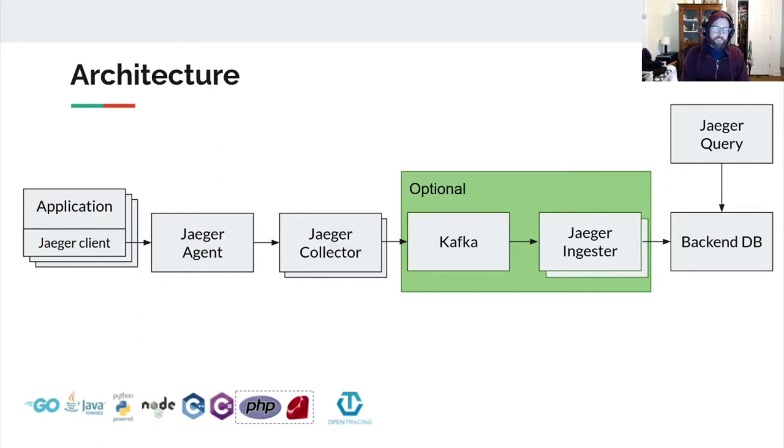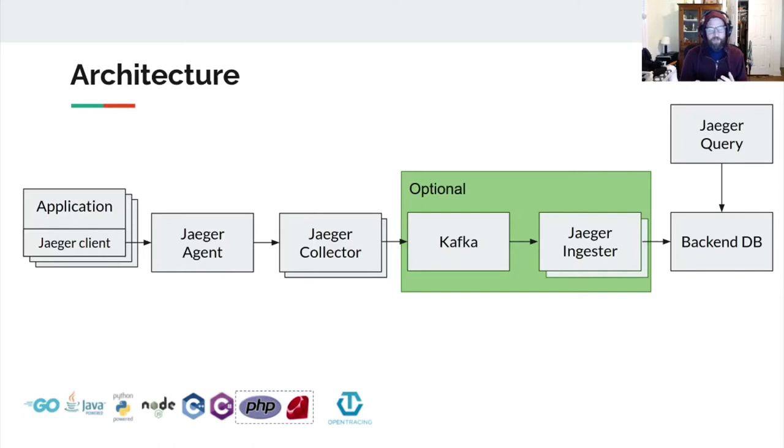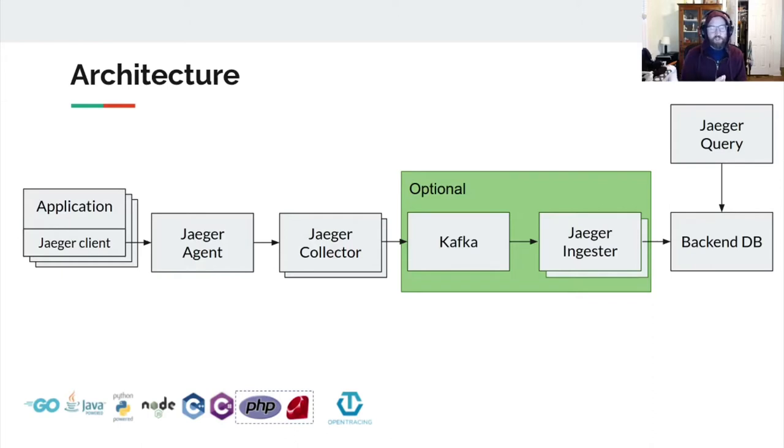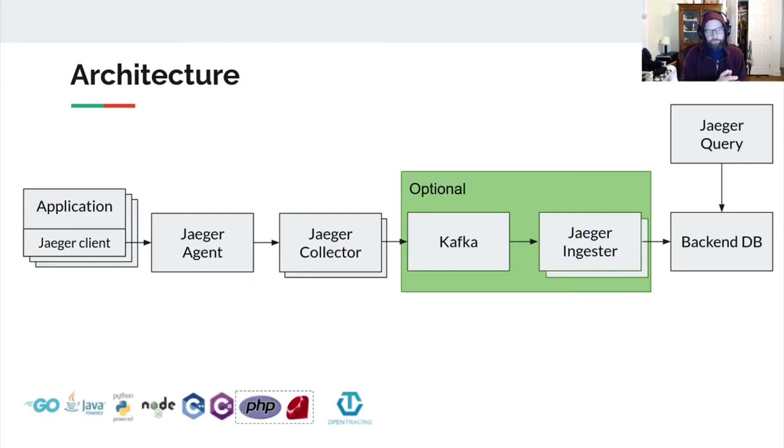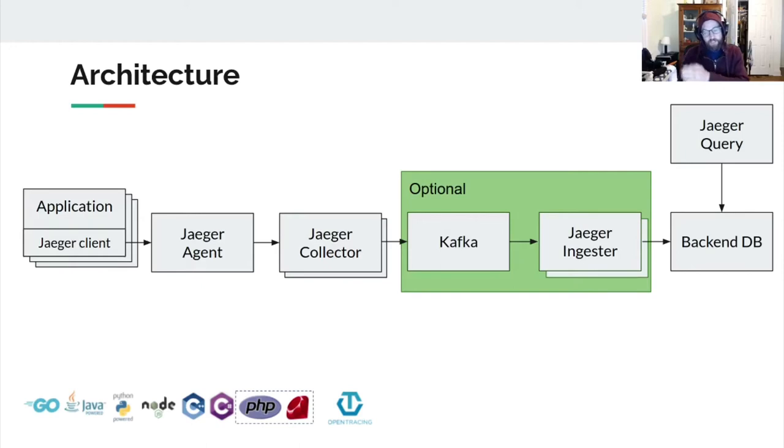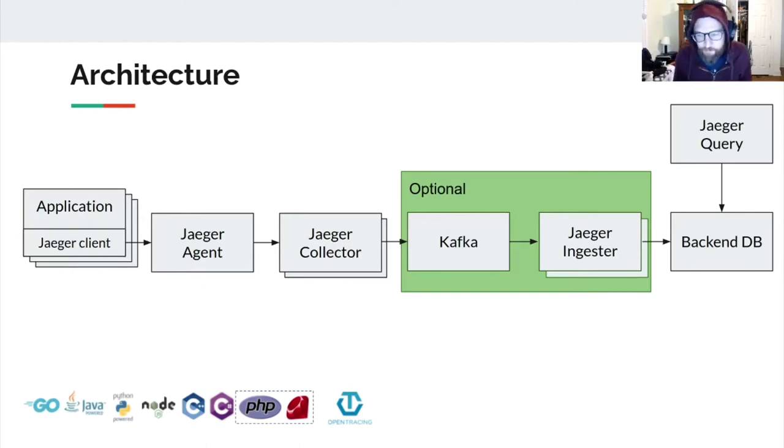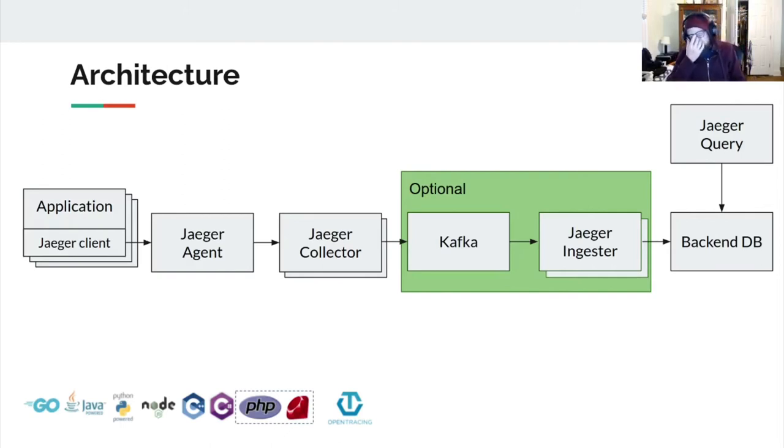The agent then moves spans over to the collector piece. At this point, you make a choice about how to set up your pipeline. You can either point it directly at a backend database, or you can use this Kafka ingester optional piece. So client in your application to the agent layer, to the collector, optionally Kafka and then an ingester, and then your backend database. And then the Jaeger query piece just speaks directly to your backend database.